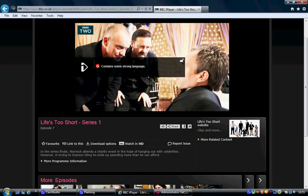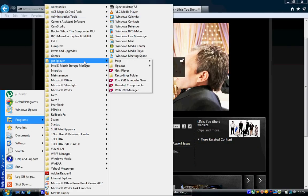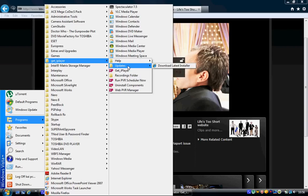After you install this software, if it does actually have an update, do install it by the way, because it patches it to the new version. It should probably automatically update, but if it doesn't just go over to here.